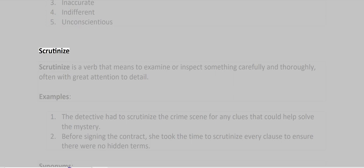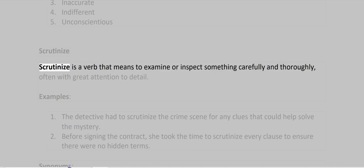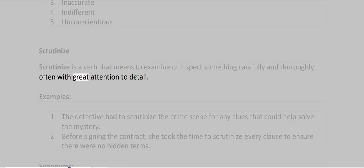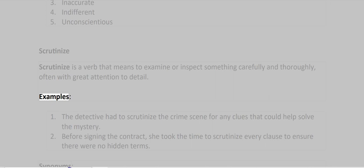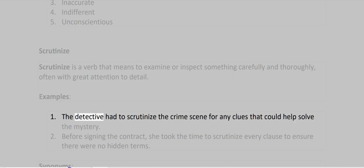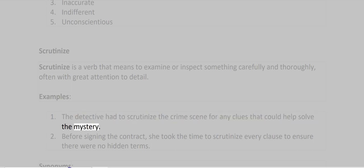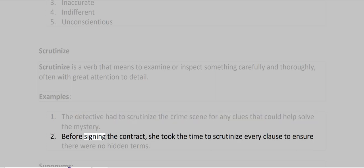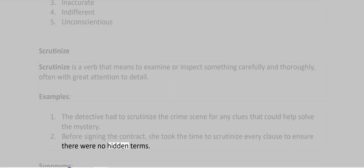Scrutinize. Scrutinize is a verb that means to examine or inspect something carefully and thoroughly, often with great attention to detail. Examples: The detective had to scrutinize the crime scene for any clues that could help solve the mystery. Before signing the contract, she took the time to scrutinize every clause to ensure there were no hidden terms.